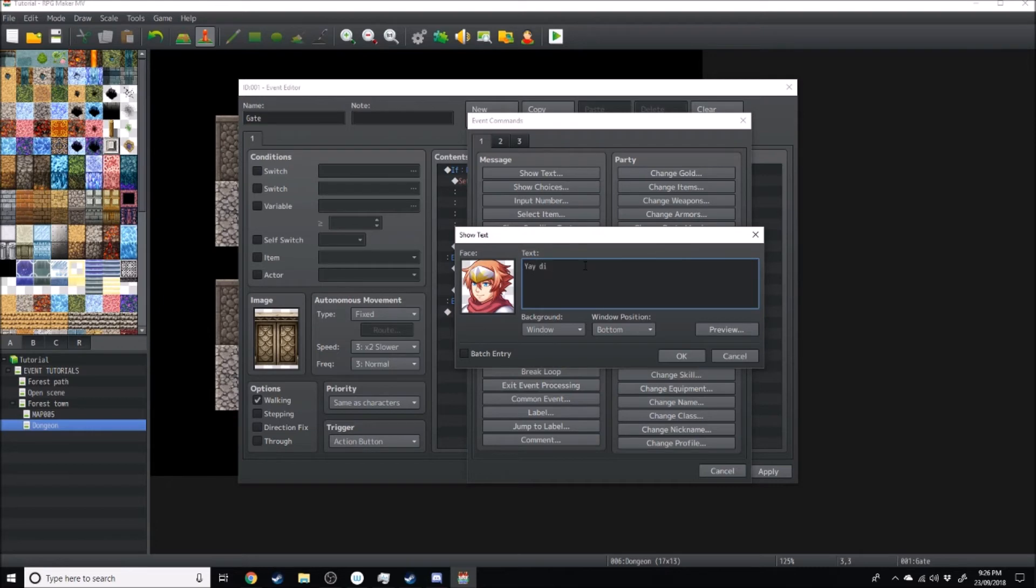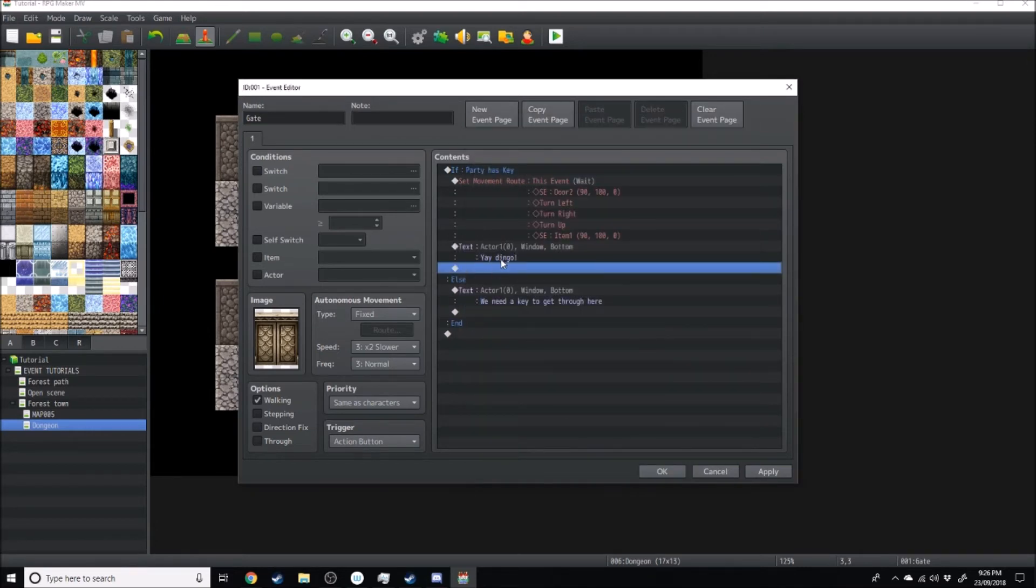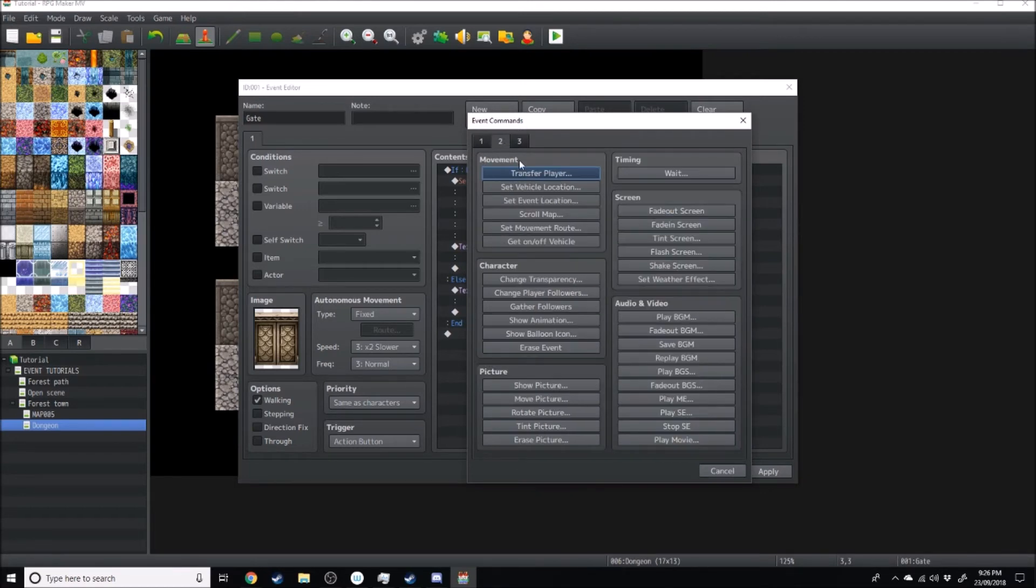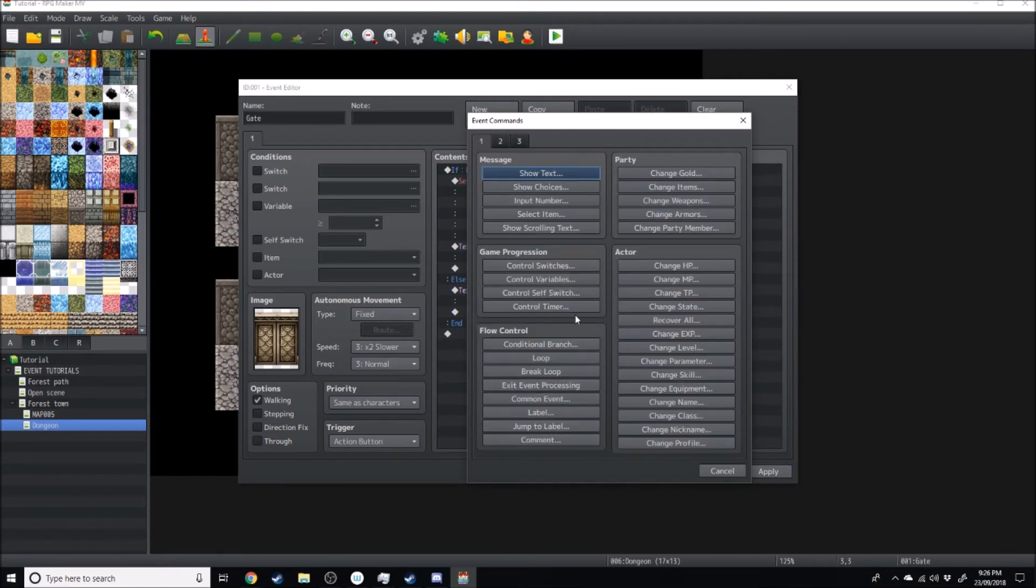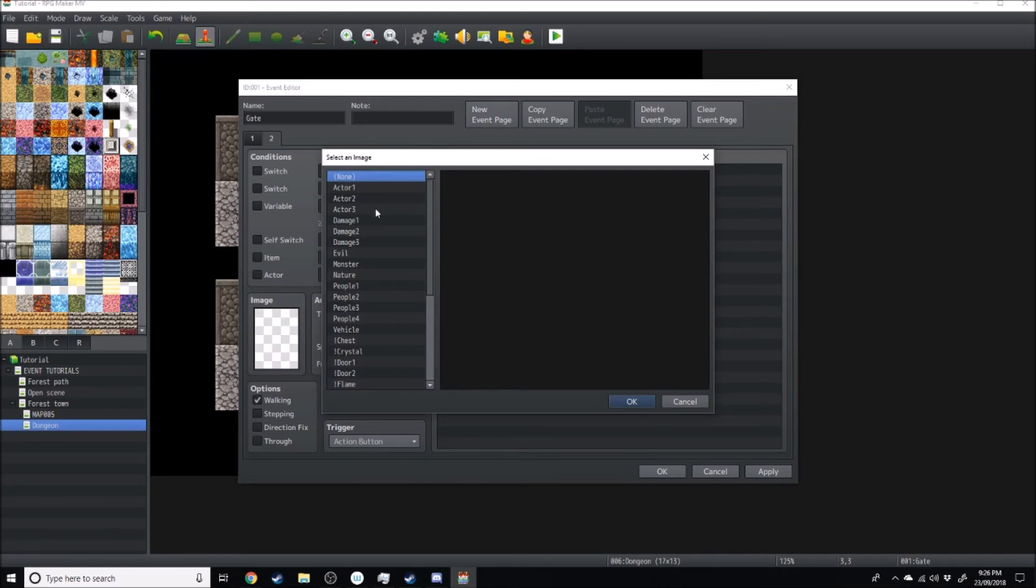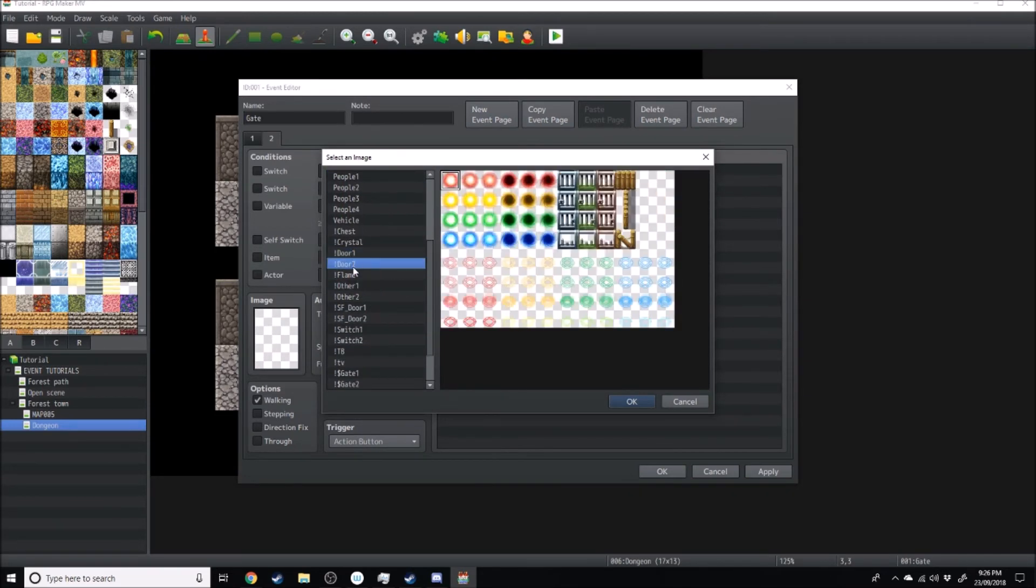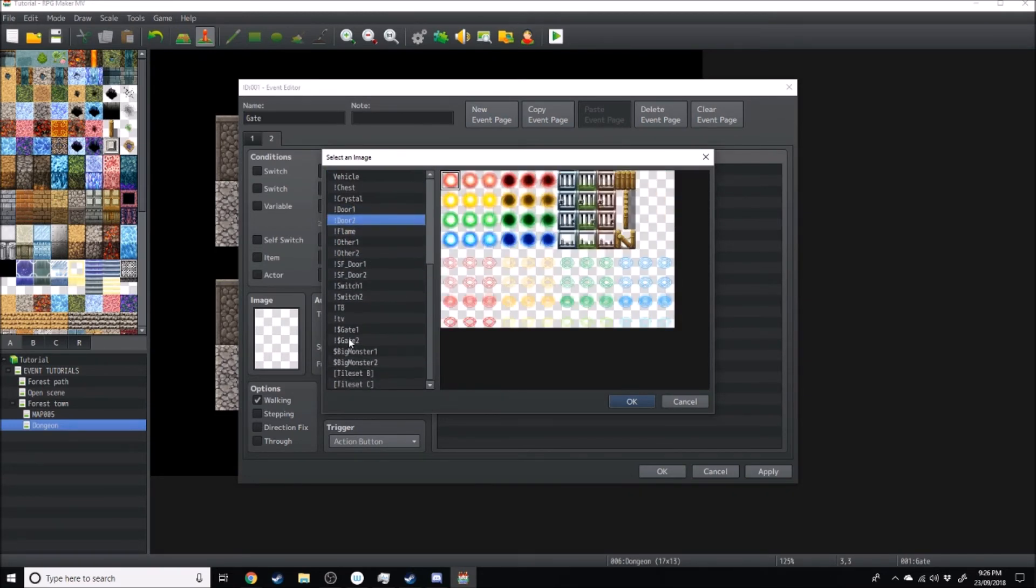Yay dingo. That is the most Australian thing I've ever said in my life. Yeah, after that he says yay dingo. Done. And then we can have a new event page later which says where's the gate.